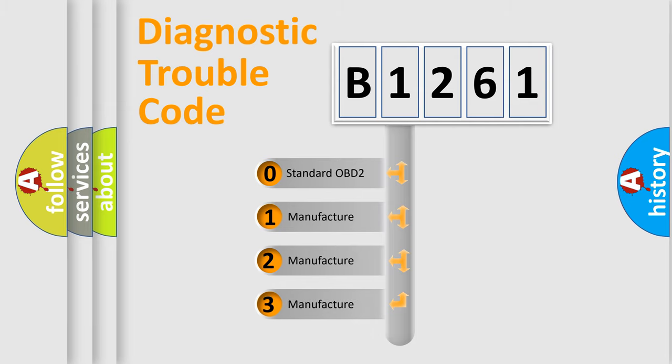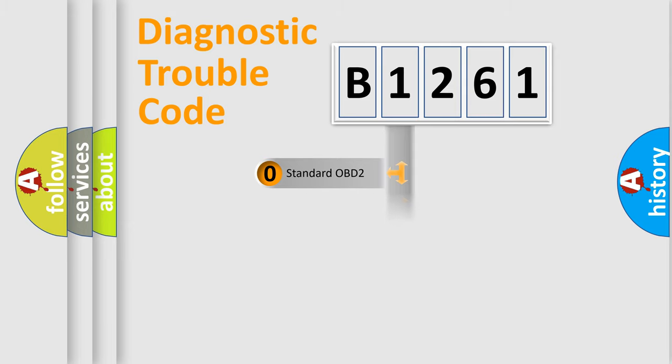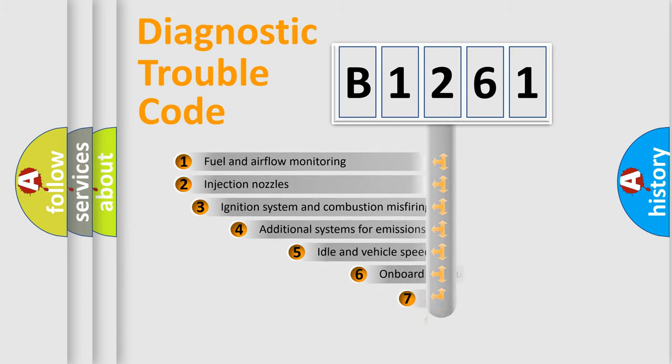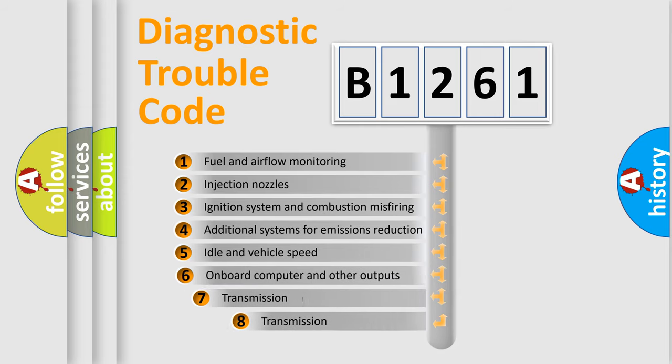If the second character is expressed as zero, it is a standardized error. In the case of numbers 1, 2, 3, it is a more specific expression of the car specific error.